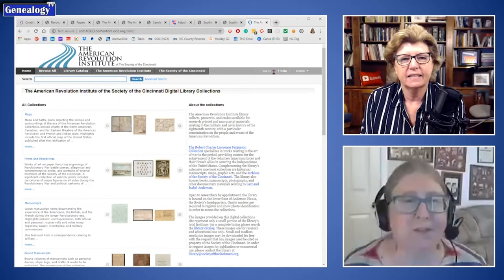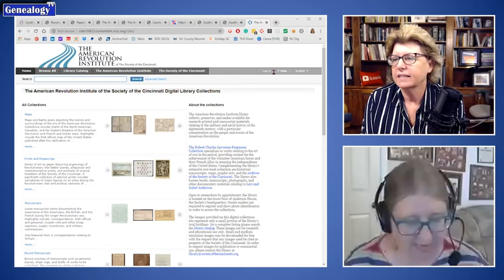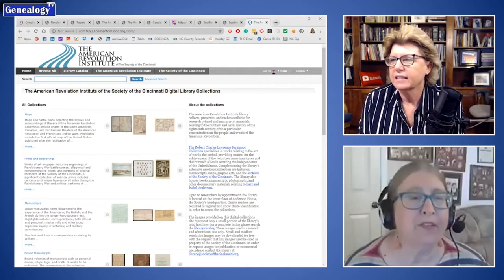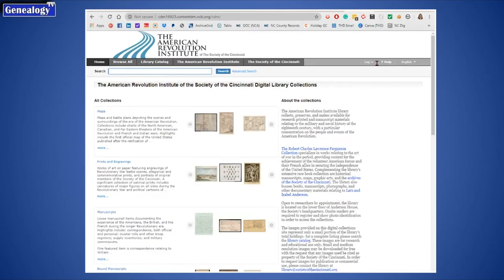Speaking of organizations tied to Revolutionary War service, another one is the Society of Cincinnati. The reason I'm showing this website is because it's something that has really grown. It wasn't that many years ago that to access any of their records, you essentially had to go into Washington, D.C. I have personally had the librarian pull records for me — this was regarding New Jersey service. I believe it's near DuPont Circle where it's located.